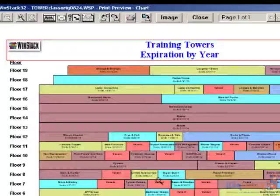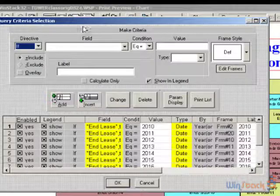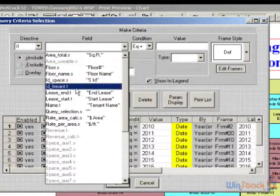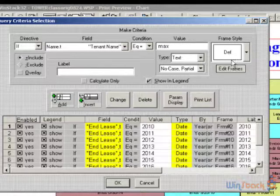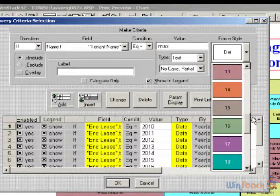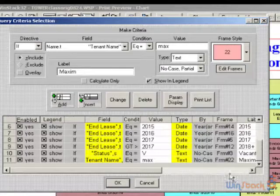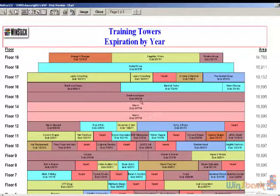For example, I have a tenant called Maxim. I can go to the query section, and I can say if the name of the tenant equals 'max' — it doesn't even have to be the whole name, just a partial name, and it's not case sensitive. I can assign it a color, call the query 'Maxim,' and add it to the bottom. Now I have a new color coding instruction, and if I click OK, Maxim now displays in that particular color.